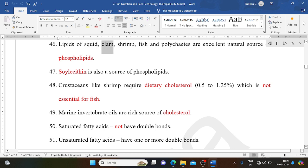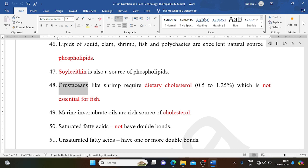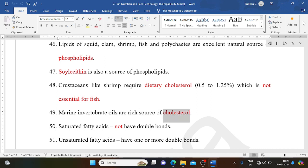Lipids of squid, clam, shrimp, fish, and polychaetes are excellent natural sources of phospholipids. Soy lecithin is also a source of phospholipids. Crustaceans like shrimp require dietary cholesterol at 0.5-1.25%, which is not essential for fish. Marine invertebrate oils are a rich source of cholesterol.